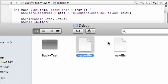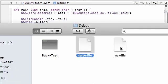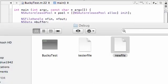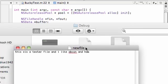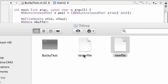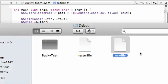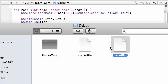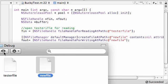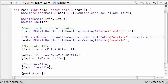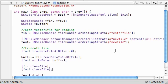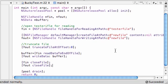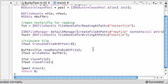A new file pops up right here, and when we double-click on it, it says, this is the tester file, I like bacon and ham. So what it did is it pretty much created a new file, and then it copied all the stuff from inside tester file, and wrote it to new file. So what did it do? Well, let me show you what it did in our console now.